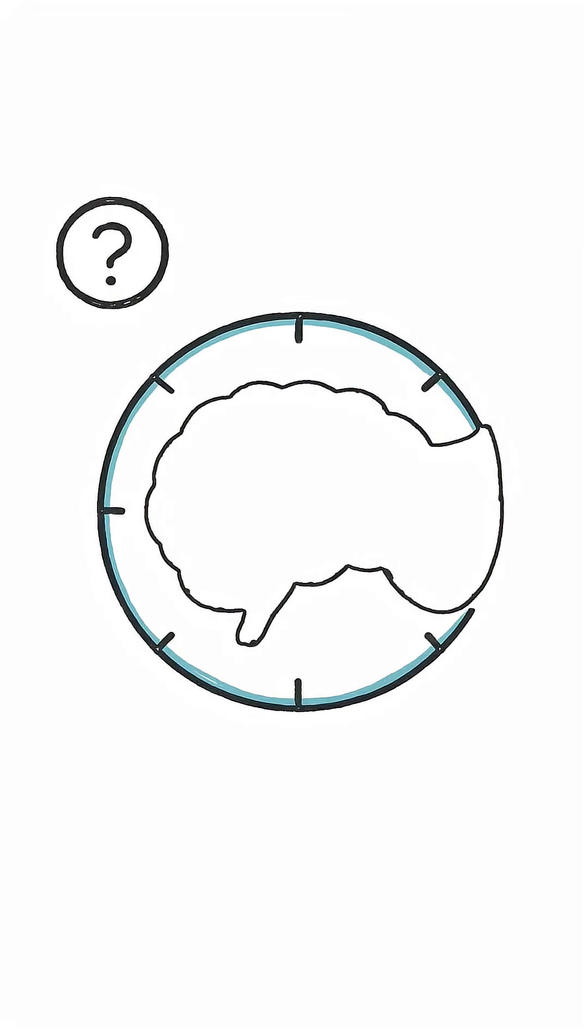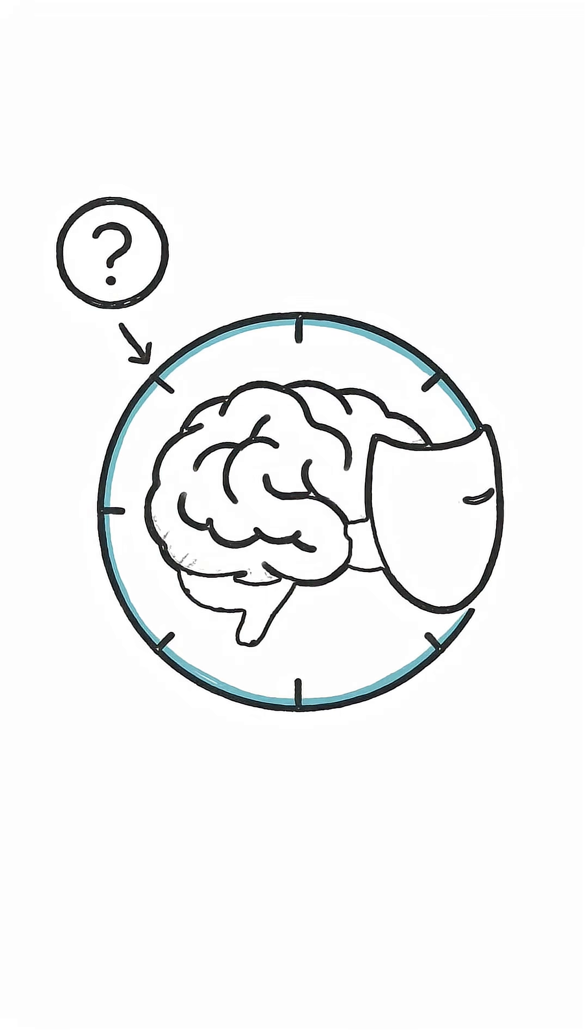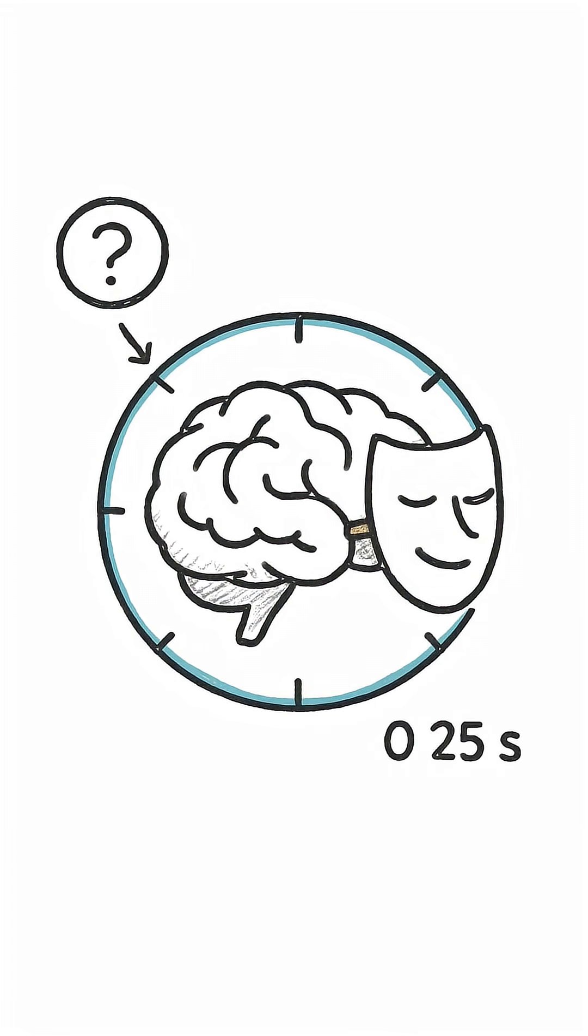Your brain lies to you every quarter of a second, not sometimes, constantly, and you've never caught it. Here's why.